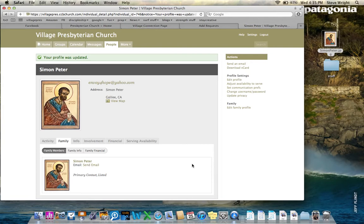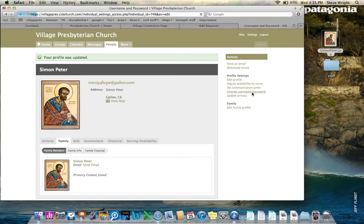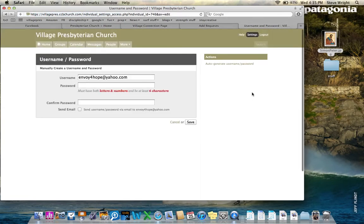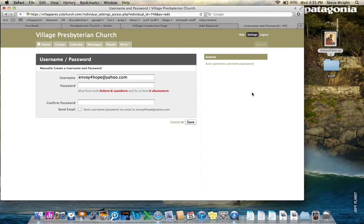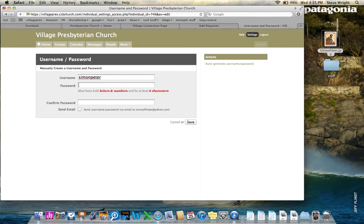The other thing that I encourage you to do the very first time that you log in is to change your username and password. A lot of people are saying, you know, it's really hard to keep track of all this information. What I would suggest is that you use whatever username and password. If you have a Facebook account, go ahead and use your same username and password. So my username on this, I'm going to create it to just be Simon Peter, because I know that's pretty safe.